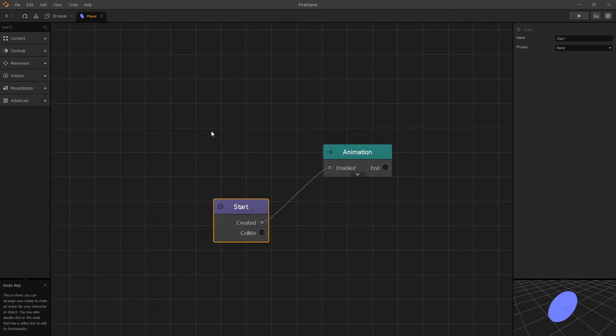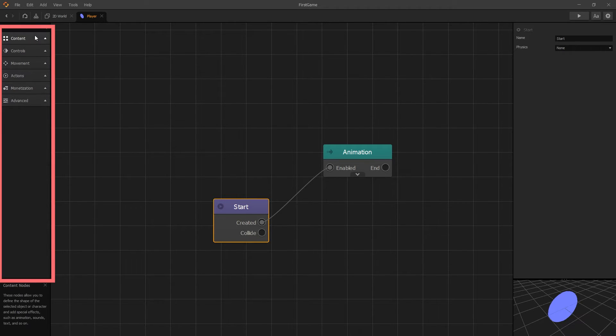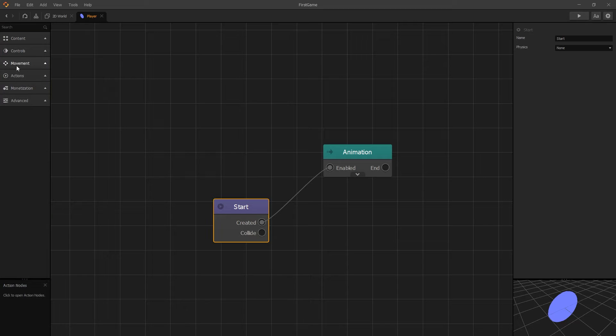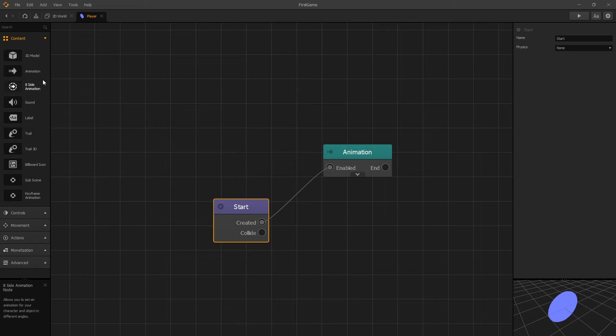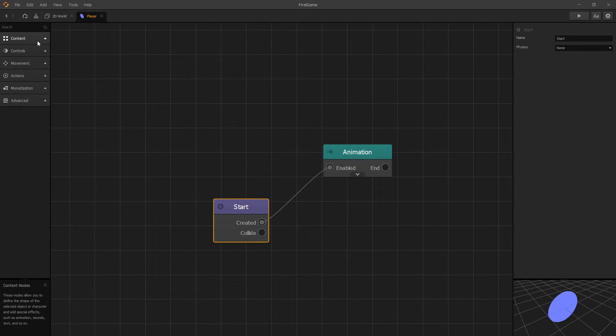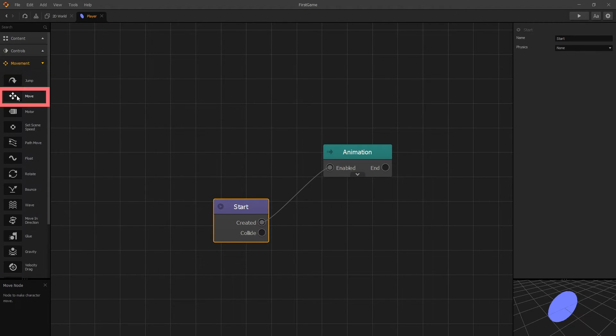You can find all the nodes that are available in BuildBox on the left side here, and they're grouped into categories. You can expand any one of them and see what nodes are available there. Since we want our player to move to the right, we can go to the movement group and we'll add the move node.